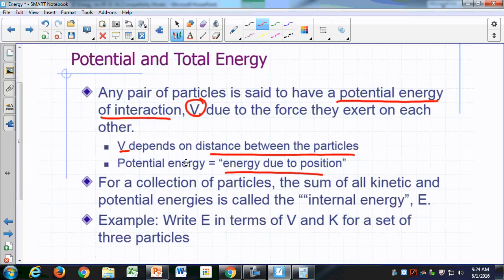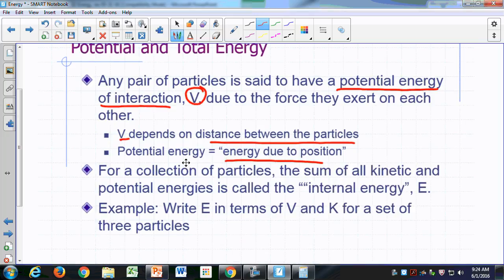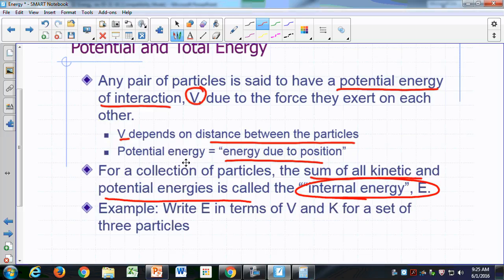If you have a sample of matter — basically a collection of particles, a collection of atoms, or a collection of protons and electrons — then the sum of all the kinetic and potential energies of all the particles in your system is called the internal energy. So the internal energy is the total energy of all the particles in your sample of matter.